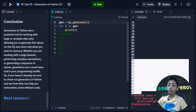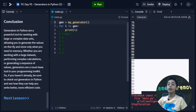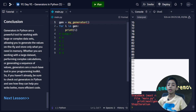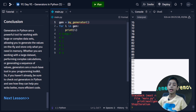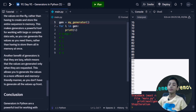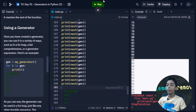In conclusion, generators in Python are a powerful tool for working with large or complex data sets, allowing you to generate values on the fly and store only what you need in memory. Whether you are working with a large data set, performing complex calculations, or generating a sequence of values, generators are a must-have tool in your programming toolkit.